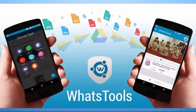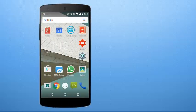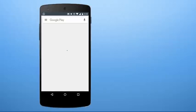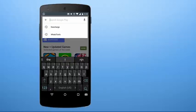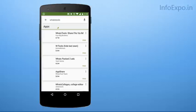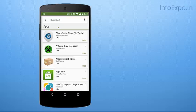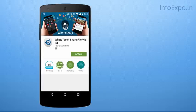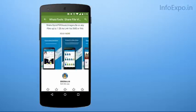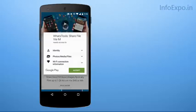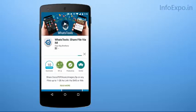It simply acts as an extension for your WhatsApp. So firstly go to Google Play Store and install the WhatsTools Android application. In the first search result itself you can find WhatsTools. Download and install this Android application.